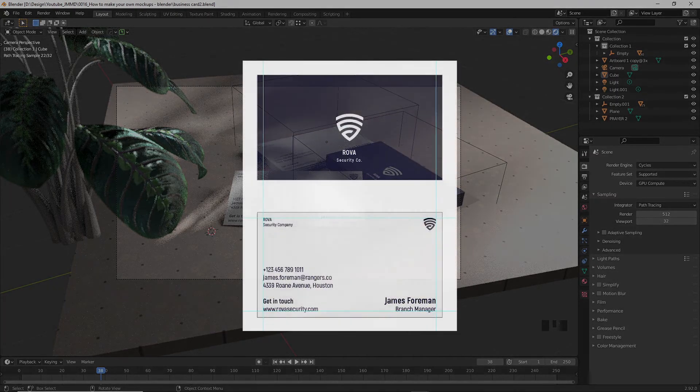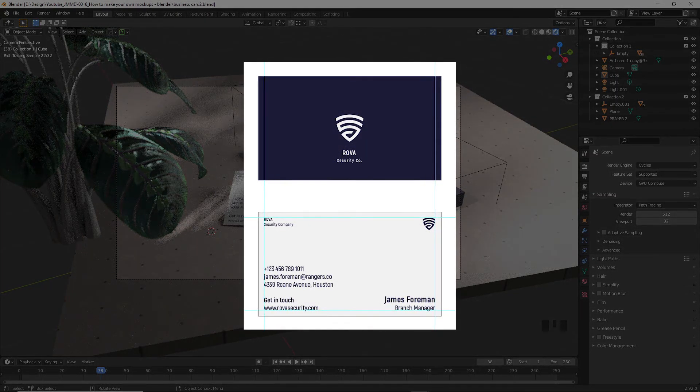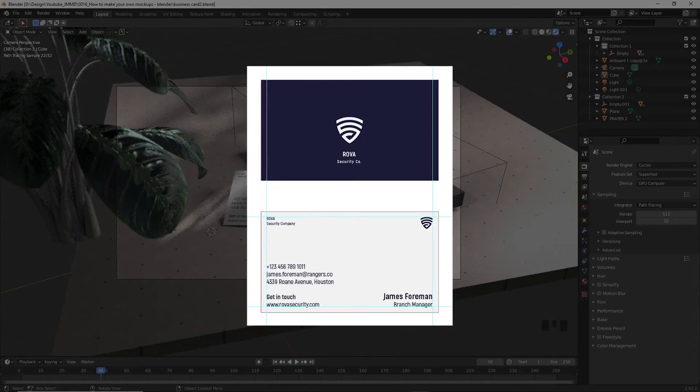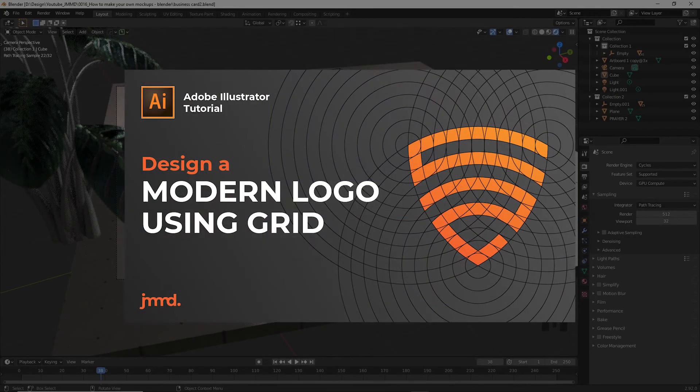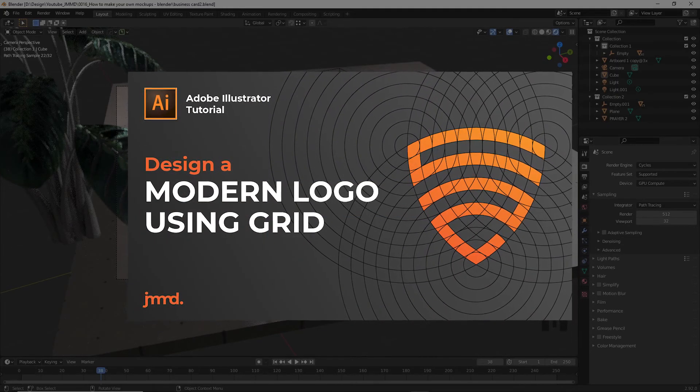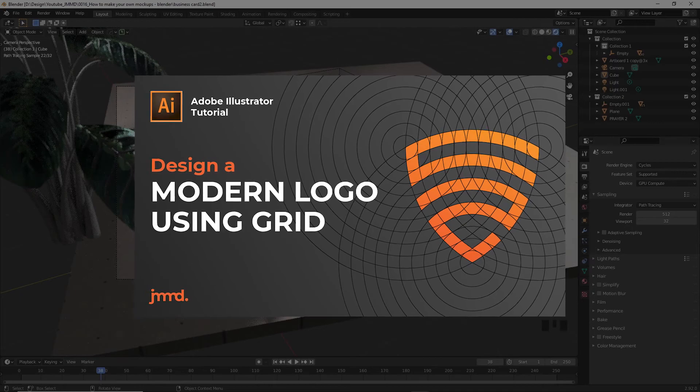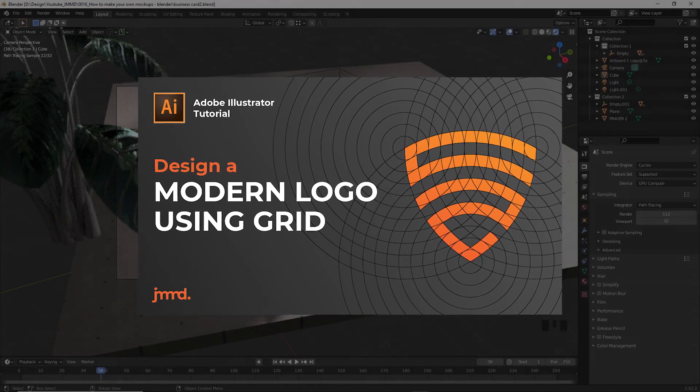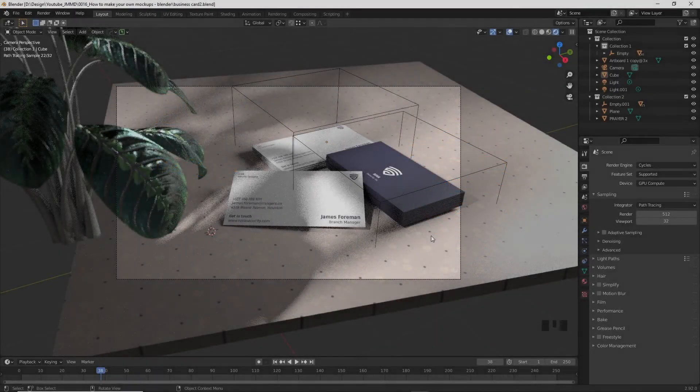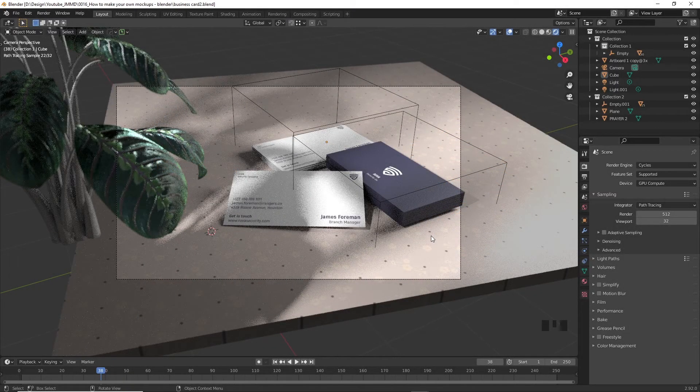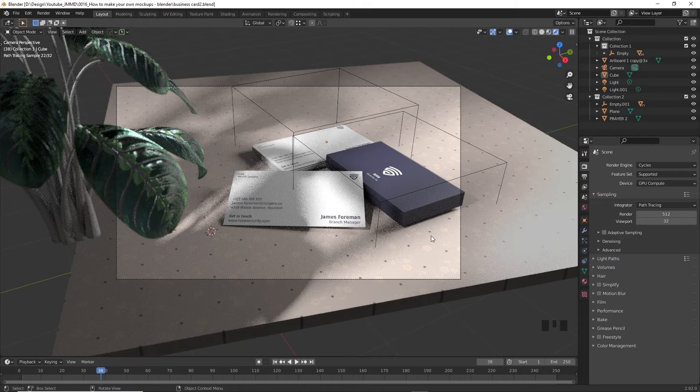Okay, so I already have this business card front and back designs that I've made in Adobe Illustrator before, using the shield logo that I've done in a previous video, how to design a modern logo using grid. You'll find the link in the description. I'll probably make a tutorial on how to design a neat business card in the future. However, in this video, I'll be covering how you can take your designs and present them nicely.